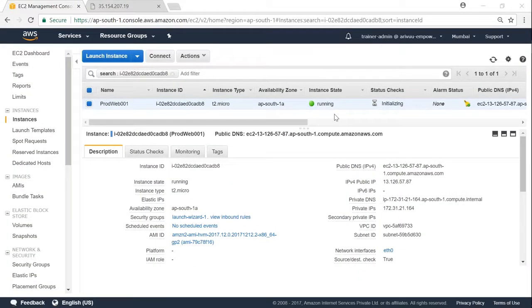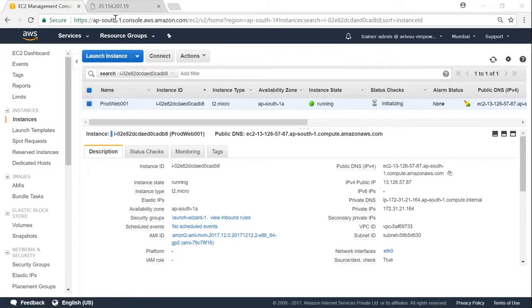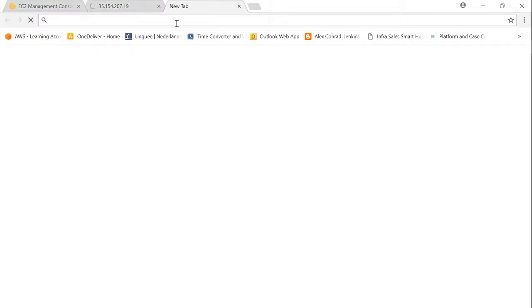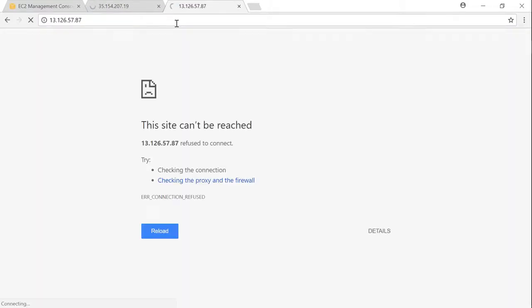As you can see here, I rebooted my server and I have got a new IP address. If I go ahead and try to refresh my browser with the old IP address, it will not work. It will most probably give me page cannot be displayed or a connection timeout, whereas if I access it with my new IP address, it will be working fine.